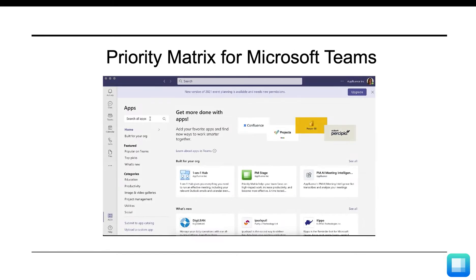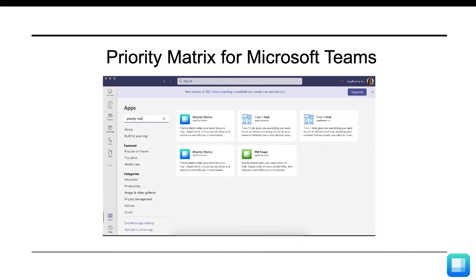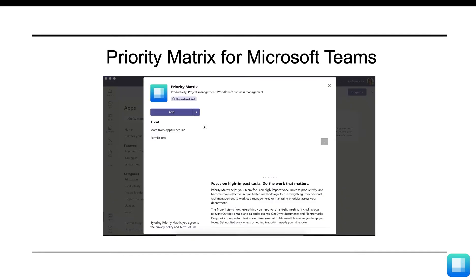Within Microsoft Teams, you can go to the bottom left corner and click on the Apps option. Next, you'll want to search for Priority Matrix, and you should see us come up.